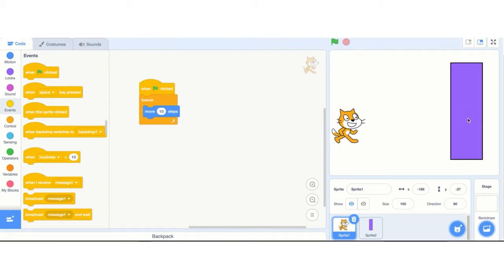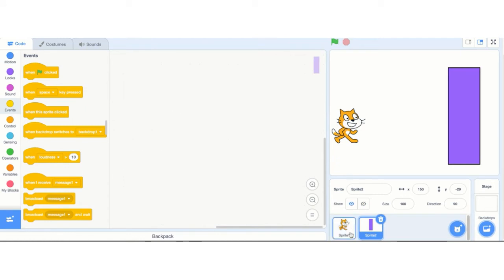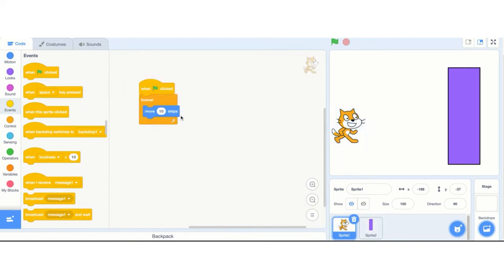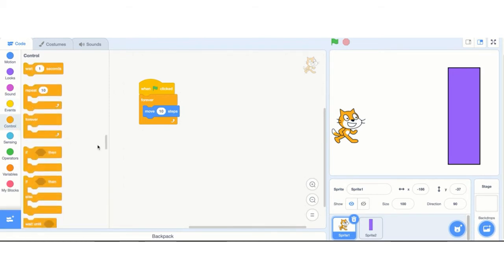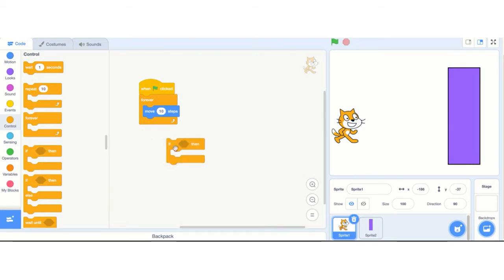Now I want to detect if the cat is touching the wall, because I don't know where this wall will be — it could be far, it could be close. So I can't just say move 10 steps 30 times and then do it, because what if the wall is closer? So we're going to use the if block. This if block is really powerful — it says if something, then do something inside here, otherwise skip over it. This is the power behind coding. Any game, any interactive thing — if is super important.